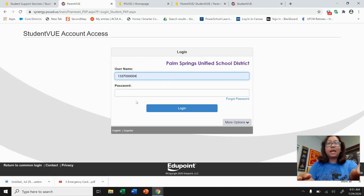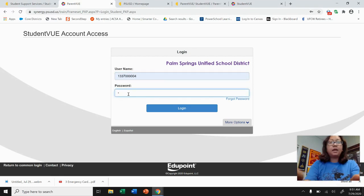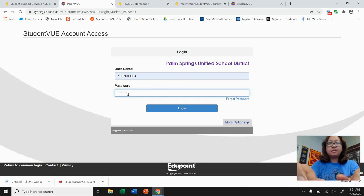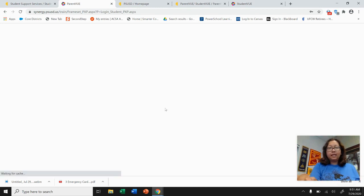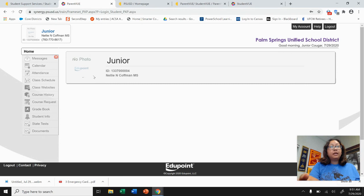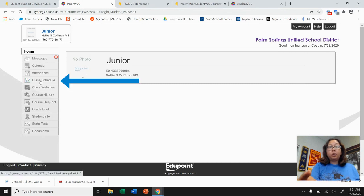So let's get started. I'm typing in my ID, which is a little different. I'm also typing in my case-sensitive password, and I'm going to click Login. This is really important — once you're in student view, you want to click on Class Schedule.